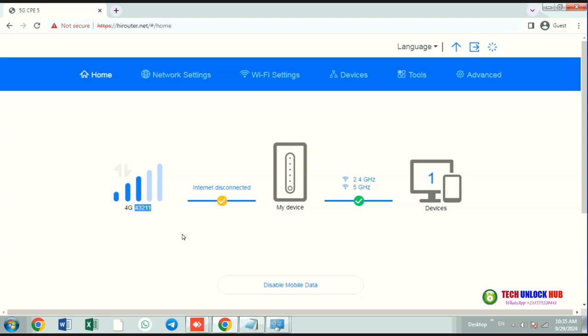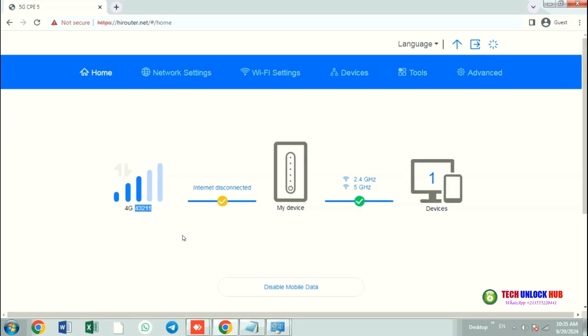If it doesn't connect automatically, create the APN for the inserted SIM card and the router should connect.